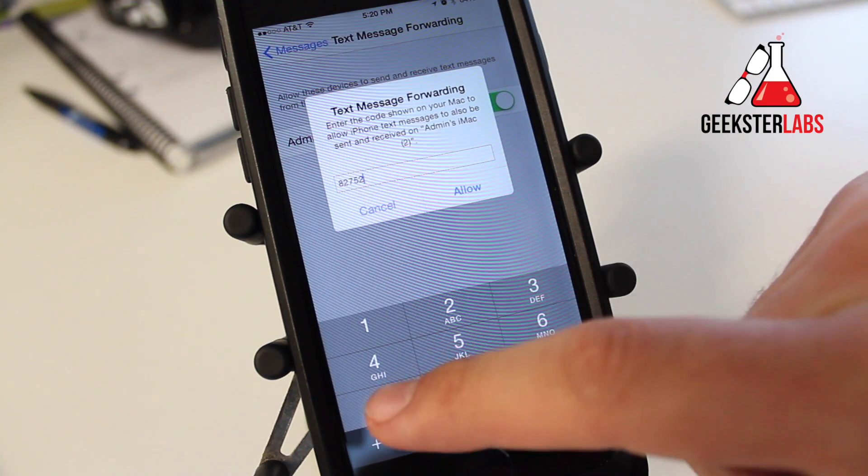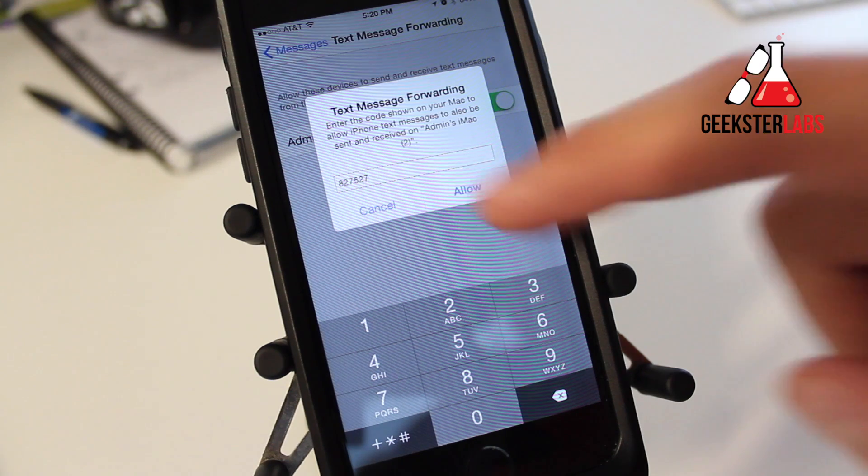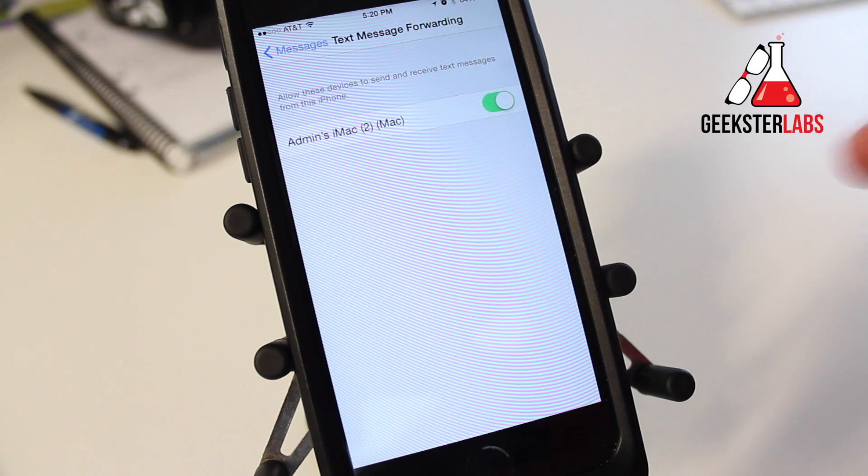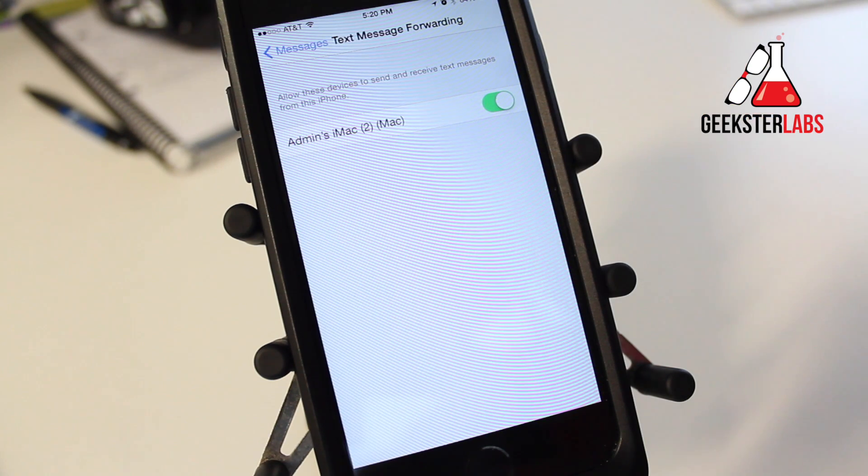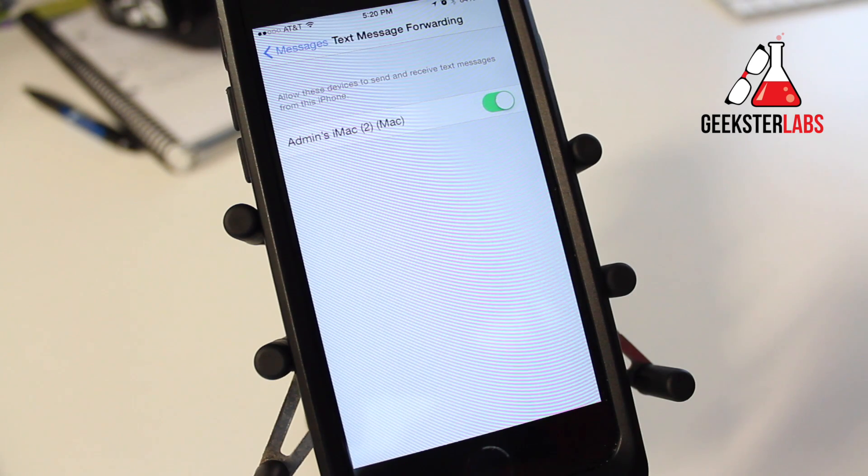827527. Type that in. Allow. And now my iPhone is connected to my computer and I can send text messages from my computer to everyone that doesn't have an iOS device.